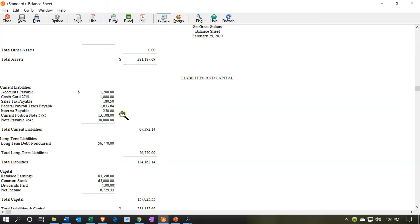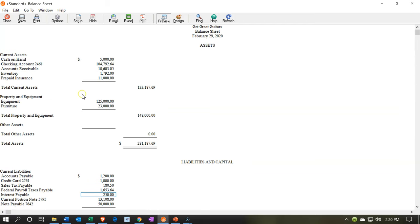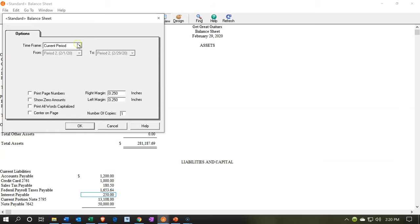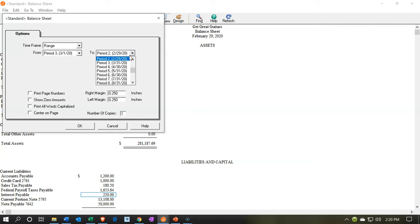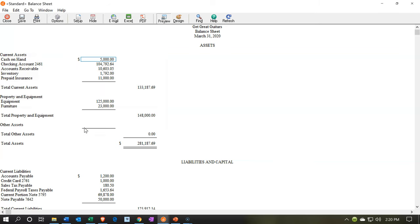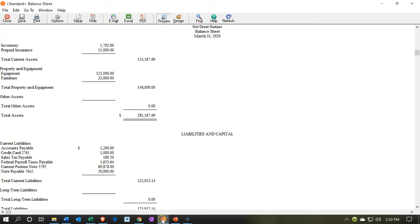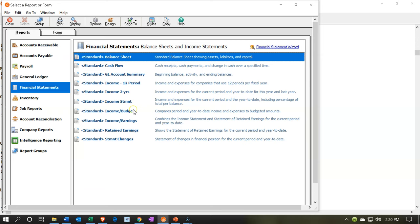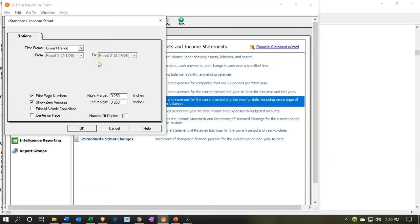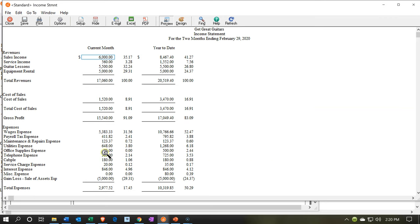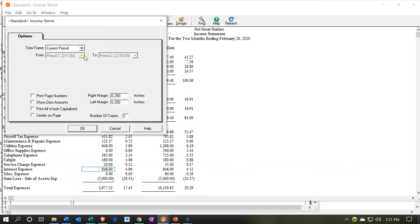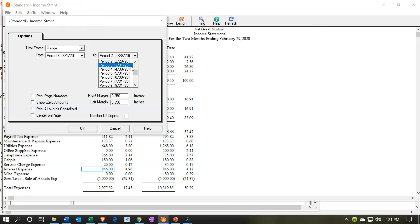Now I'll go back into the balance sheet report and scroll down to the liabilities section — it's still there as of the end of February. Let's change the time period to March: range March 1st to March 31st, and now it's gone — you can see it disappeared. Let's also look at the income statement. For February, removing the zero balances, there is the interest expense of $846. Now let's change the date to March 1st through March 31st.